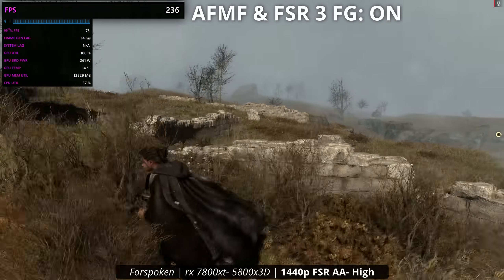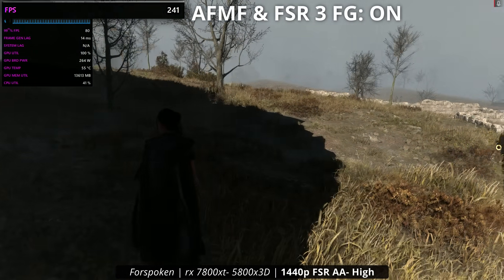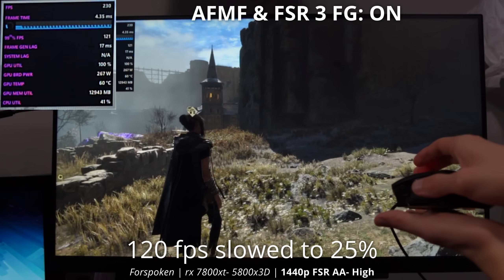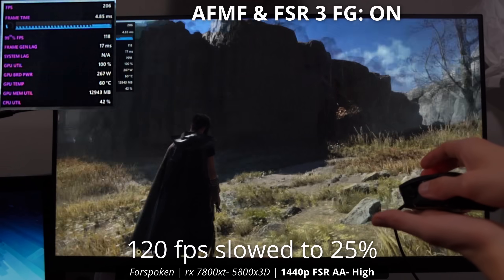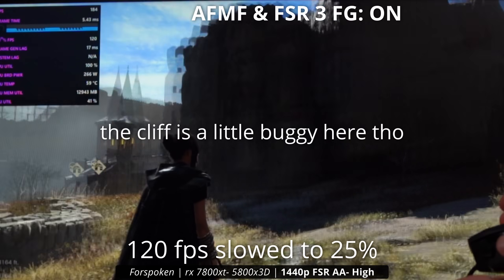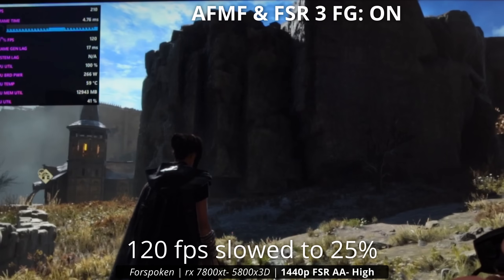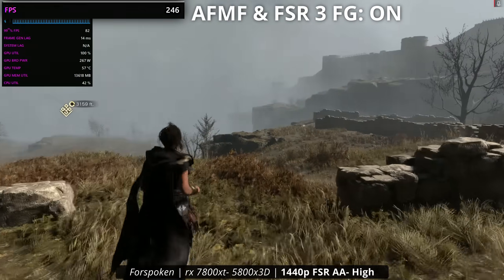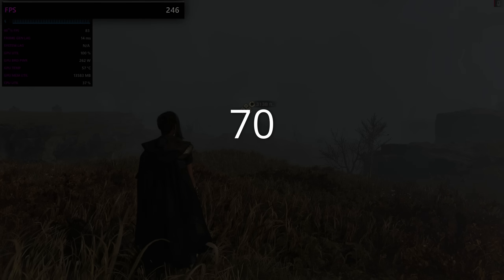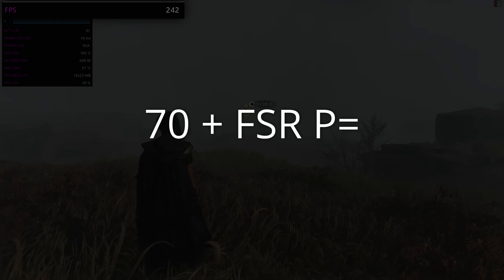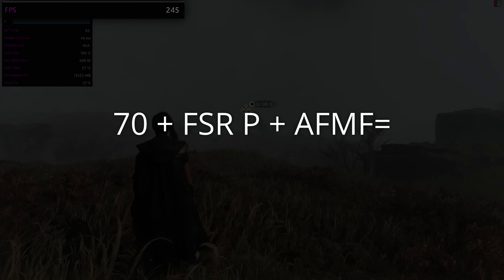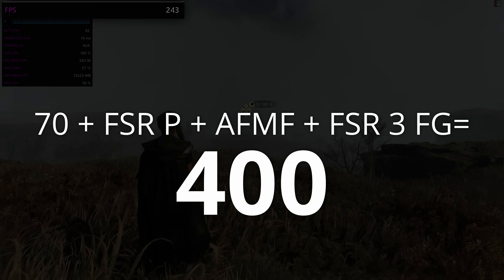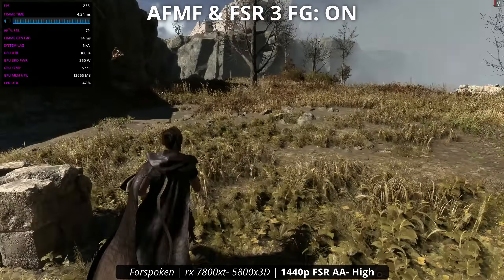Going from 70 base fps to 240 is pretty wild — this can definitely be seen as cheating for the fps, and I wouldn't disagree. The game shouldn't really be this smooth, and there is a decent amount of latency. But visually, it doesn't look that bad — the main issue is the latency. When you whip around the mouse faster, you'll lose the AFMF frames. Hopefully AMD doesn't start advertising this as: start at 70 fps, enable FSR performance mode to hit 100, add AFMF to reach 200, then add FSR 3.0 frame generation to reach 400.